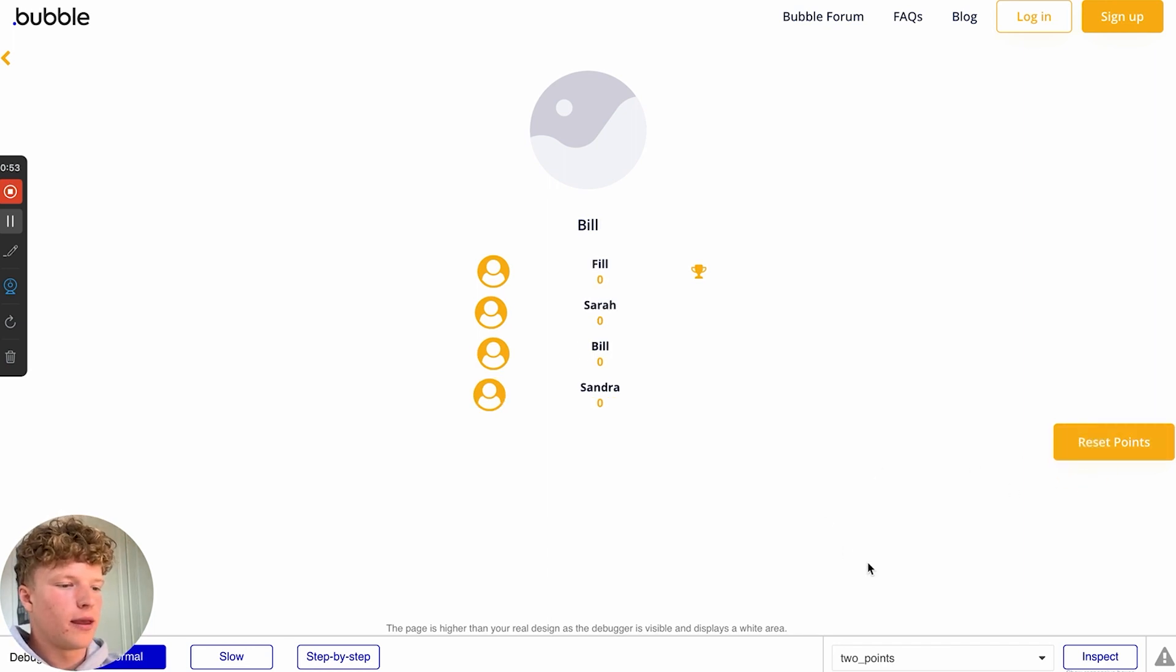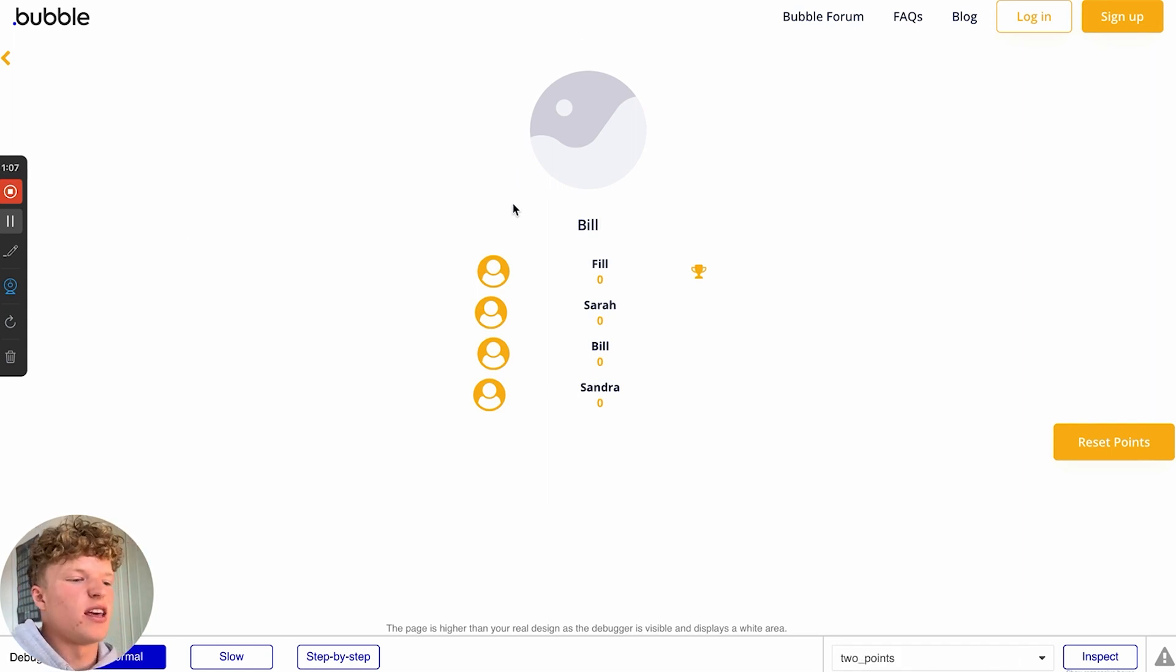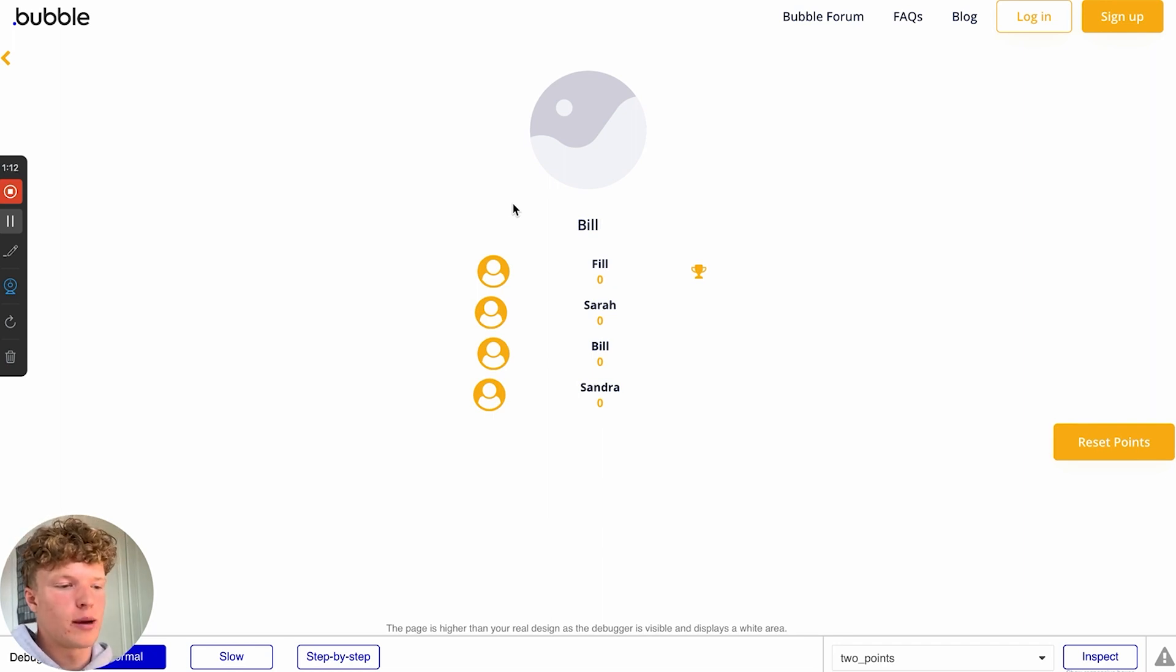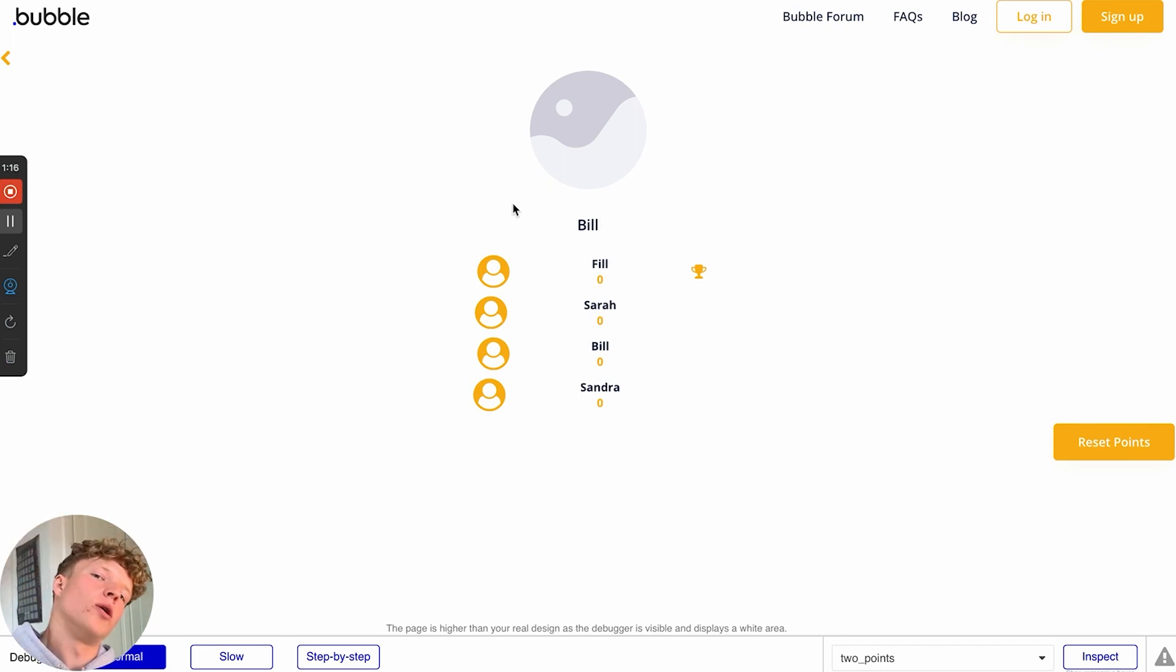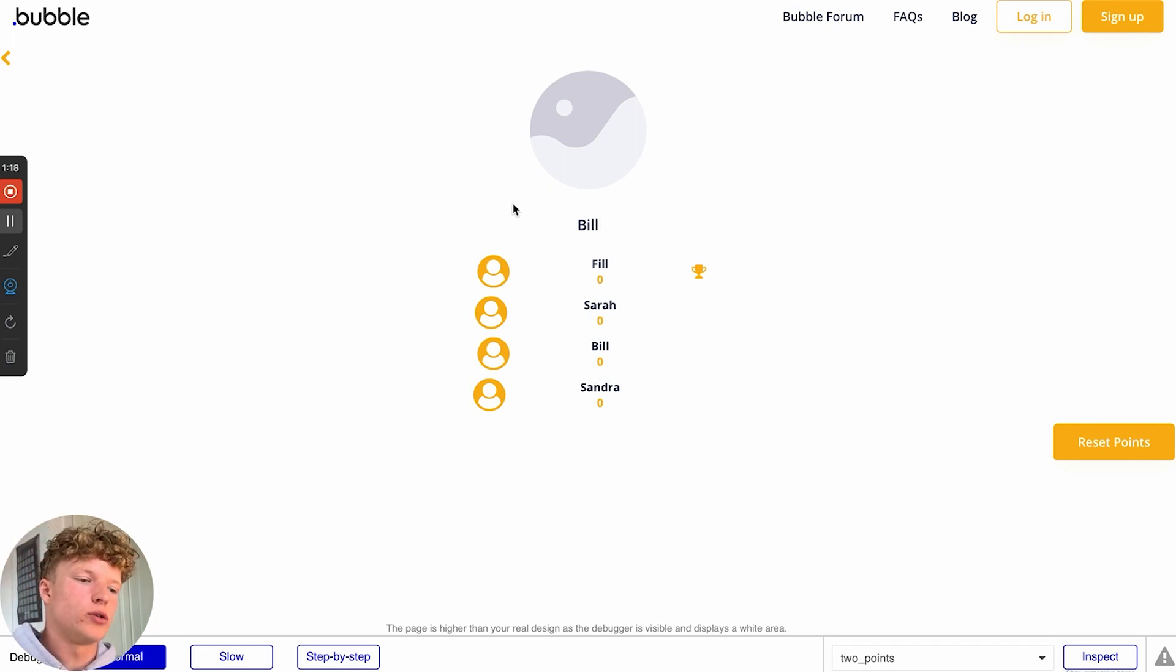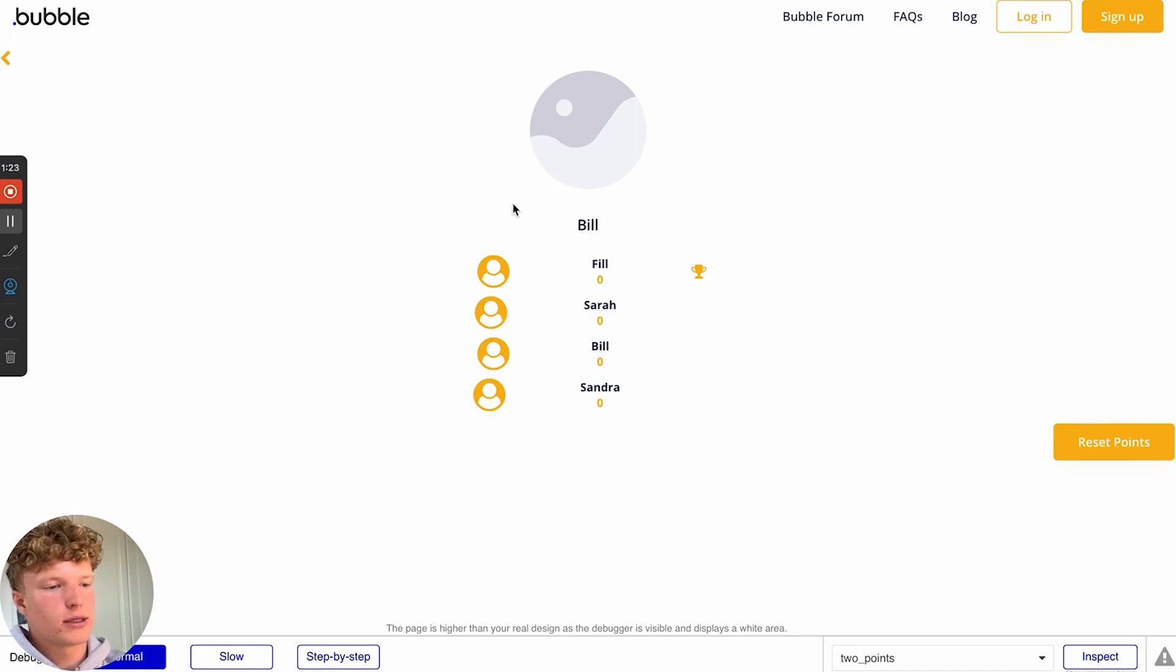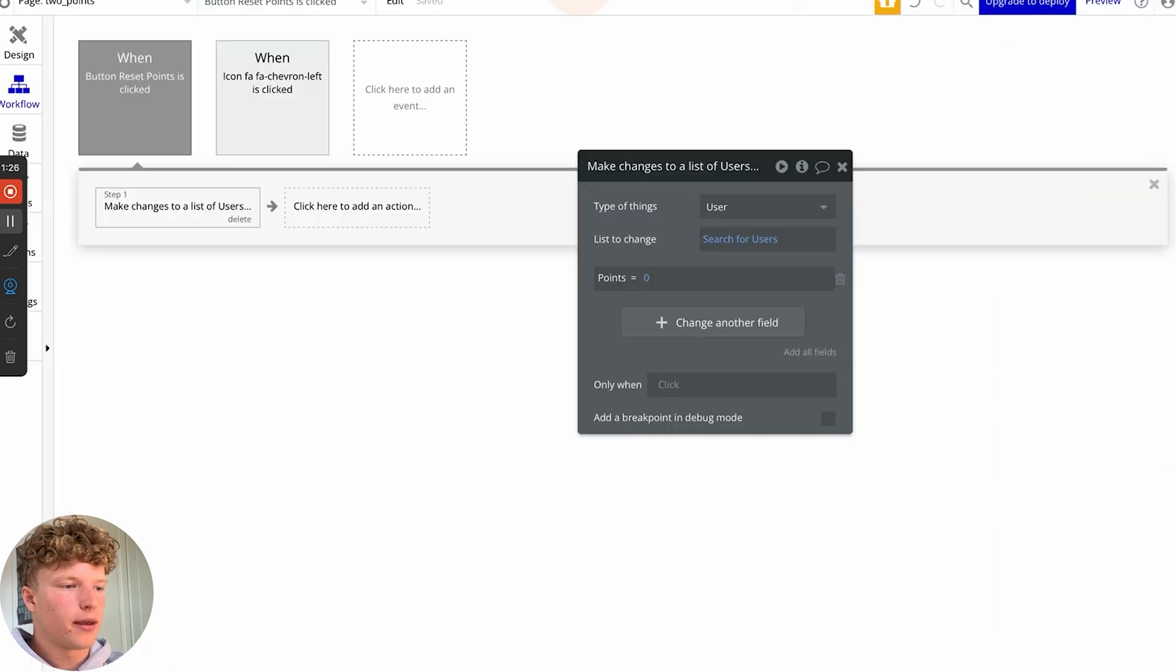If we just reset all of this, the application I've thrown together is actually a social media type application and you get points by doing certain actions within the application. If you like, you'll get 10 points. If you comment, you'll get 30 points. And if you post, you'll get 50 points. And so that's how we're keeping score. Let's jump into our application to show you how we have done this.